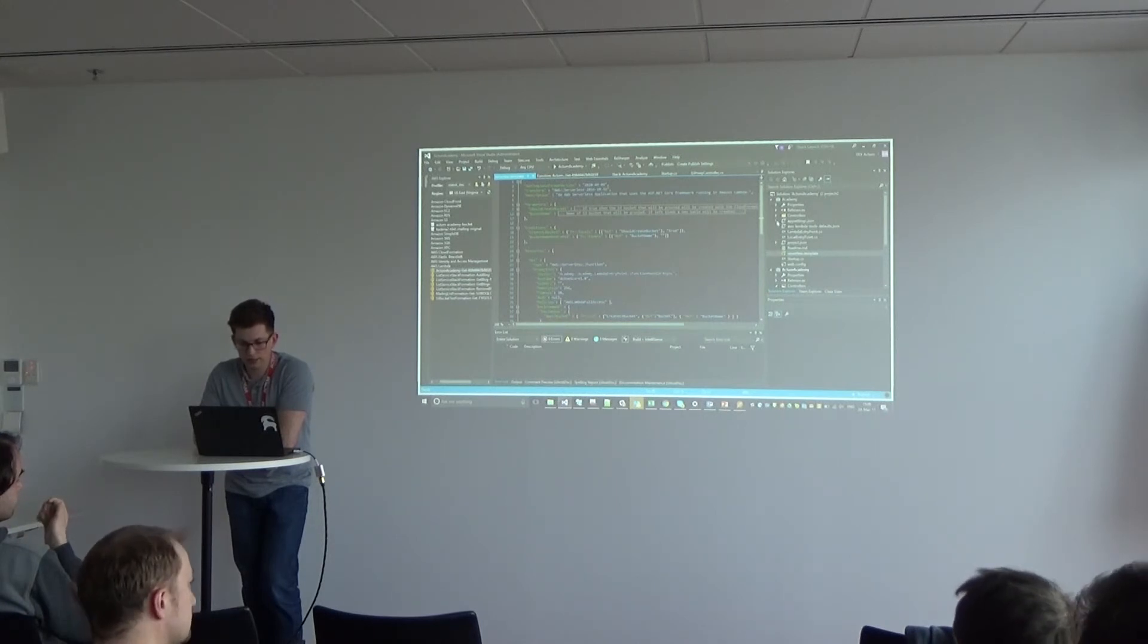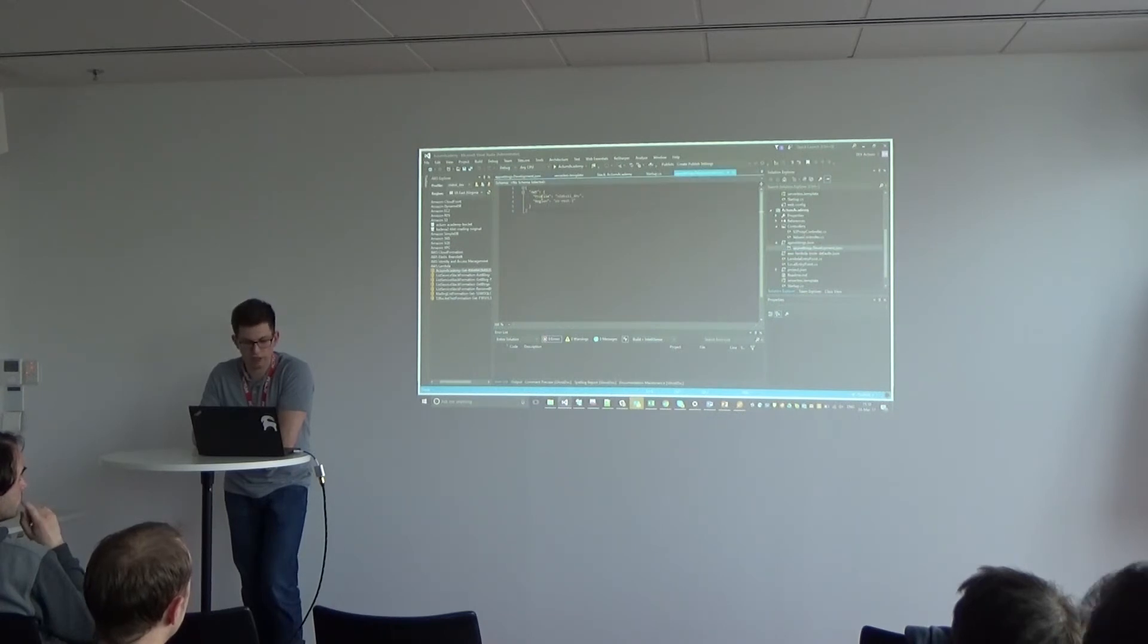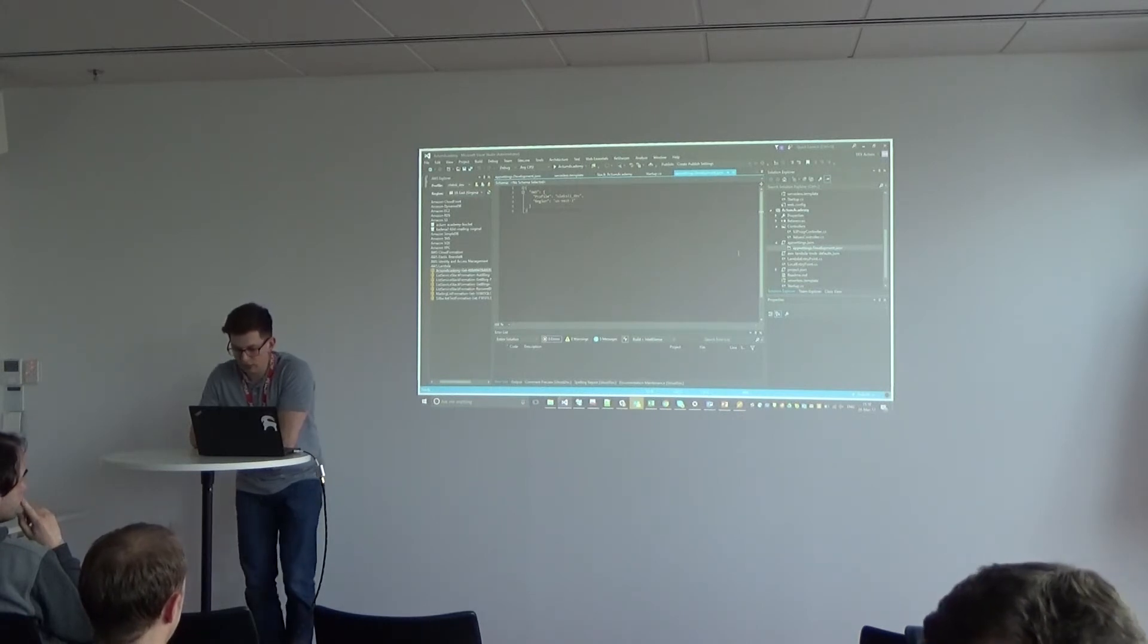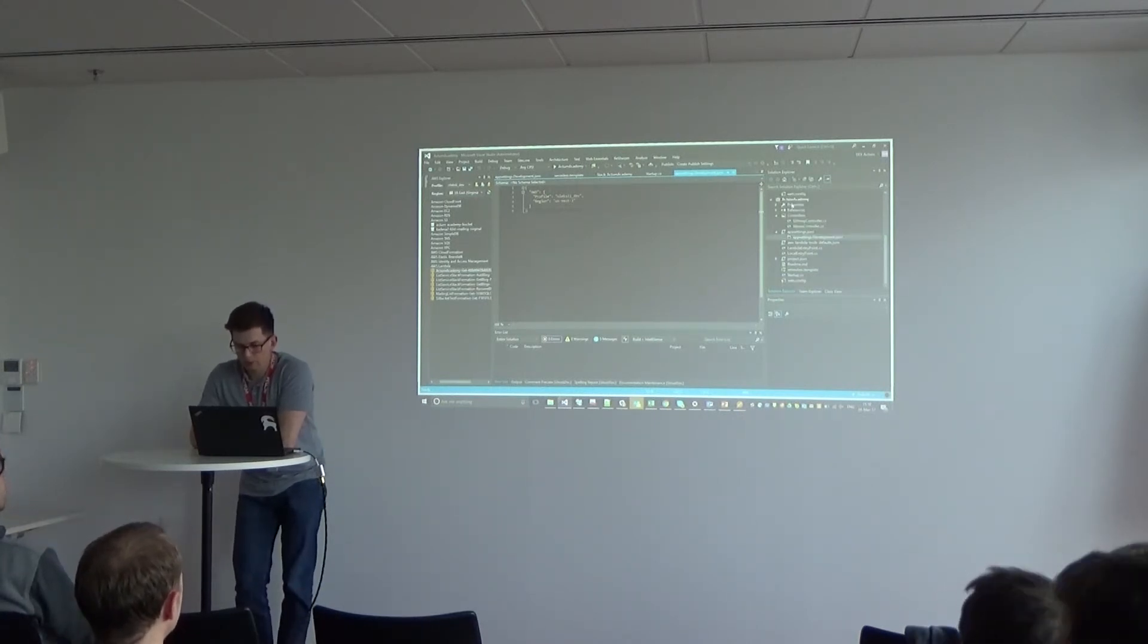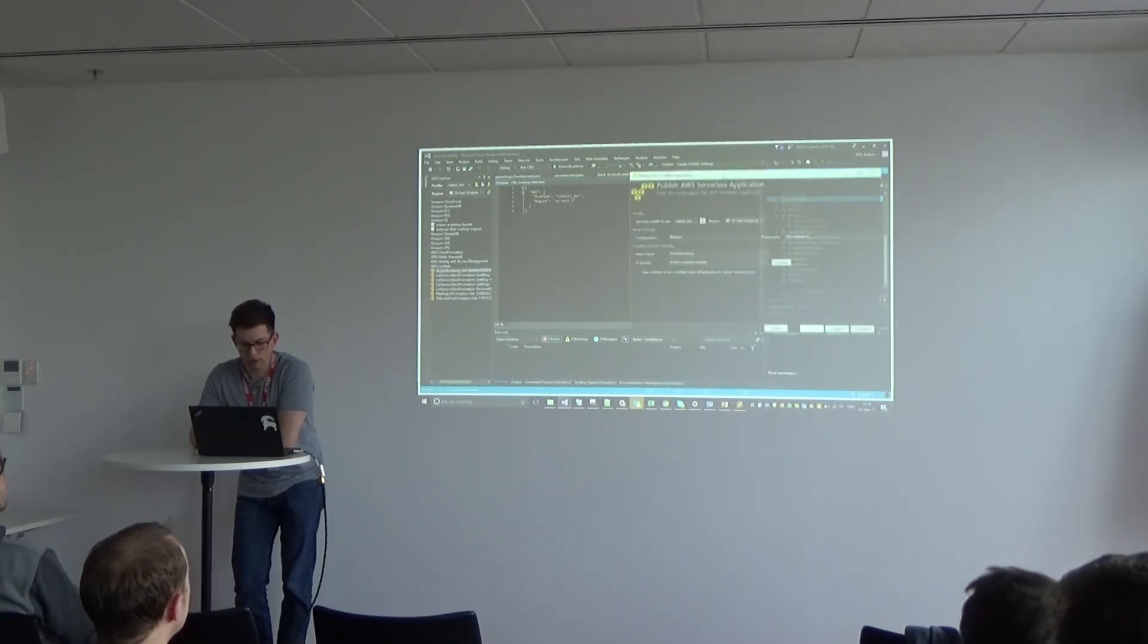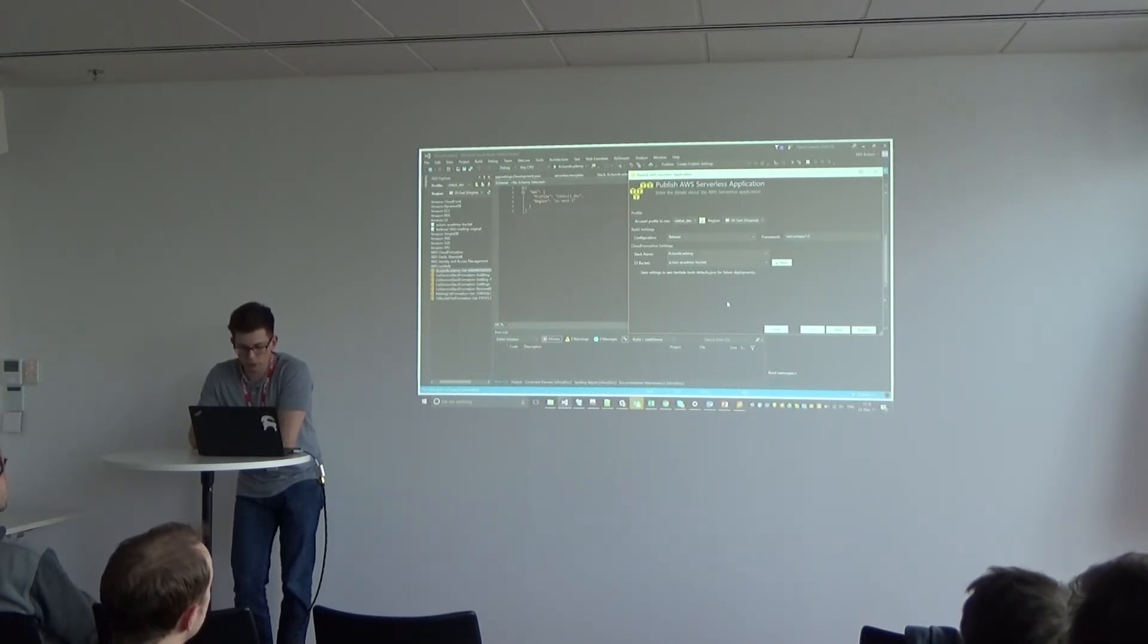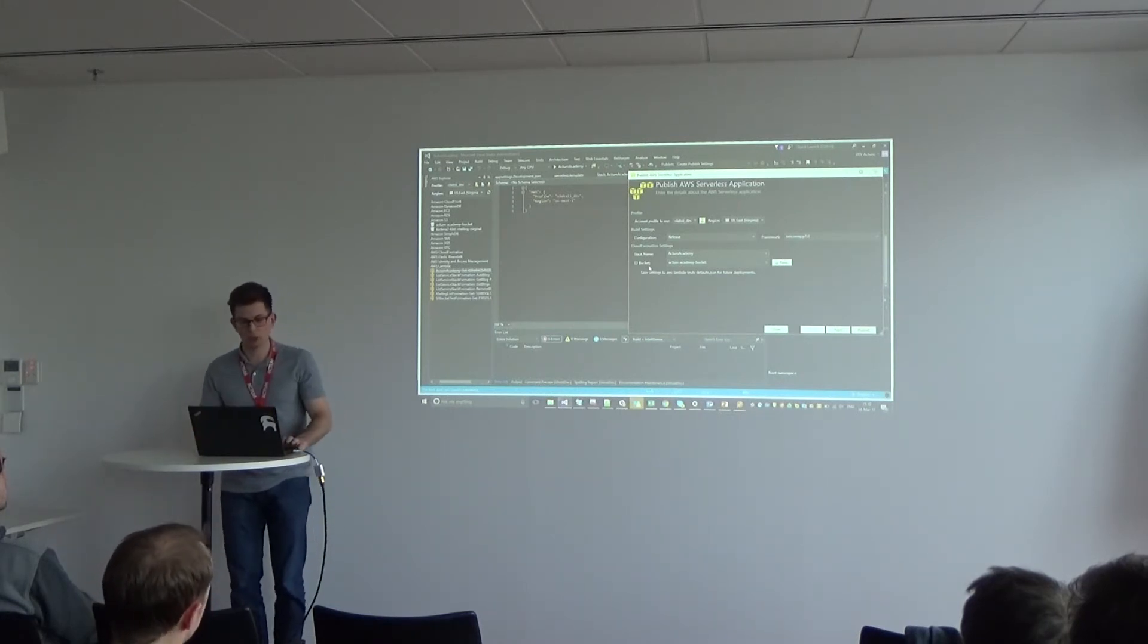In the settings, you just need to define your profile name in Amazon and your region. So when we publish it to Lambda, it will show us this nice tool for how it works for publishing.